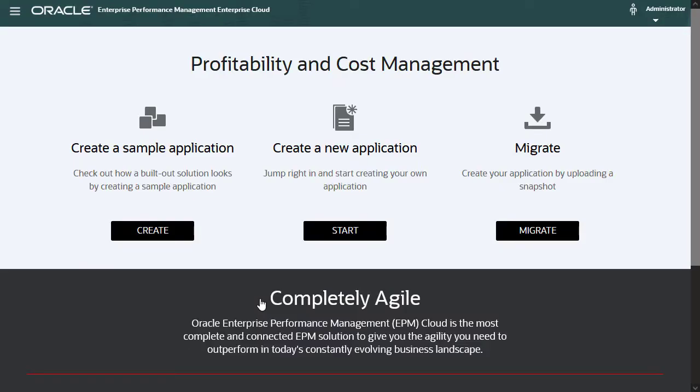This takes you to the Enterprise Profitability and Cost Management landing page. From here, you have three options.